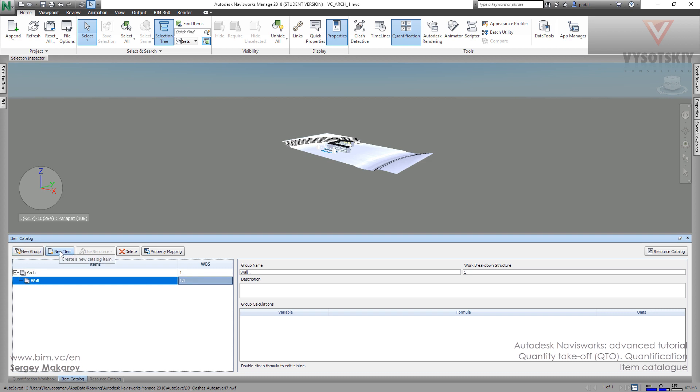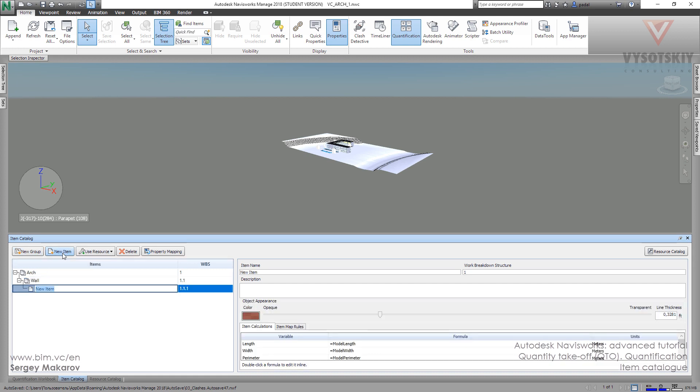And only to the item we will have to attach the takeoff elements, not to the group, but to the item. This is the final one, item External Wall.